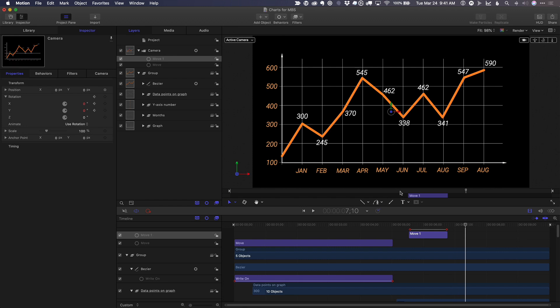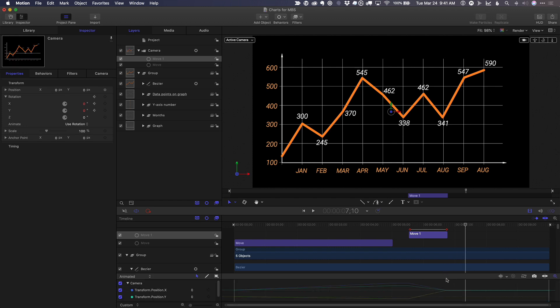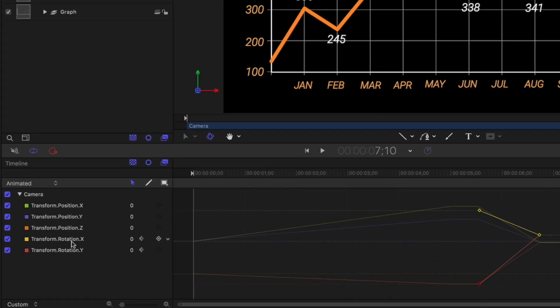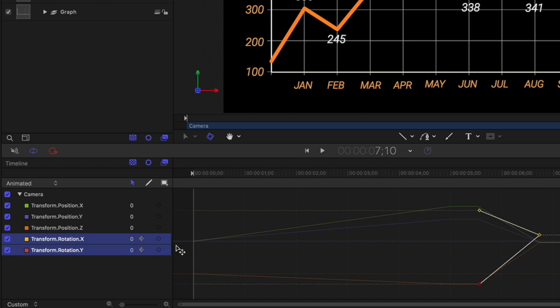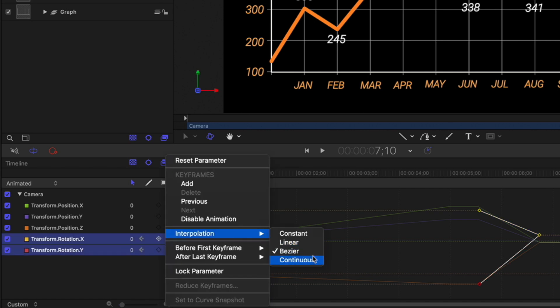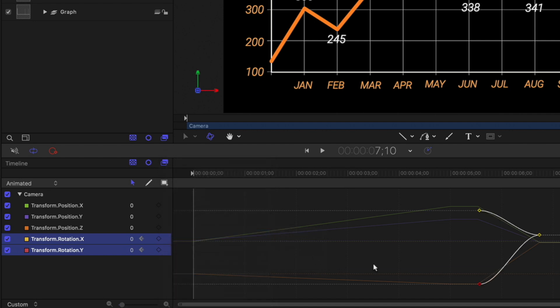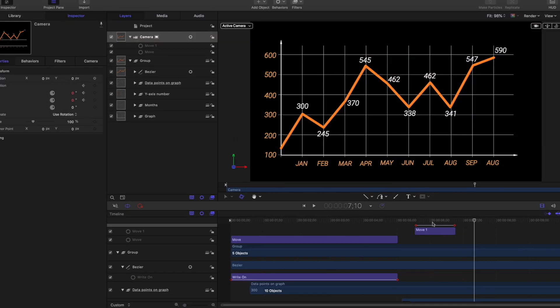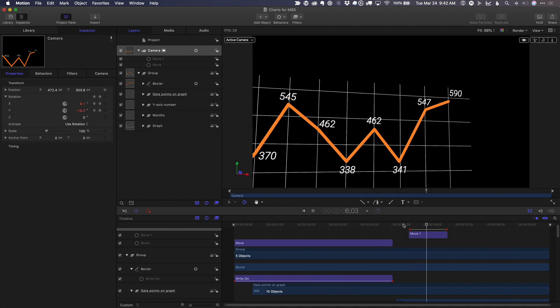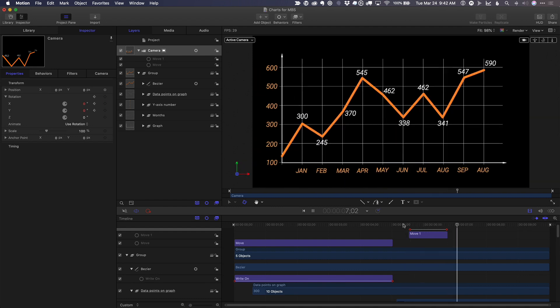I'll press command eight to go into the keyframe editor. With the camera selected, I'll select these rotation properties and make them continuous. So it's a smooth curve. Command eight to close that just so our final rotation is a little smoother coming back out. There we go.